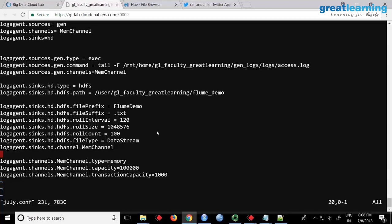The exec source will allow you to run a command and get the output. The command you are running is 'tail -f' on the log, so it will keep tailing the log. Whatever data it gets it will place in memory - this is the memory channel. In HDFS I am saying dump all the data in a folder called flume_demo. You can control when Flume creates a file on Hadoop using properties: roll interval, roll size, and roll count. Roll interval is 120, meaning two minutes - it will wait two minutes then create a file.